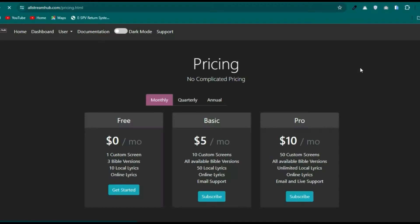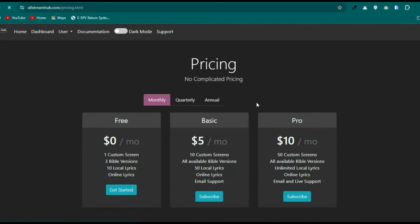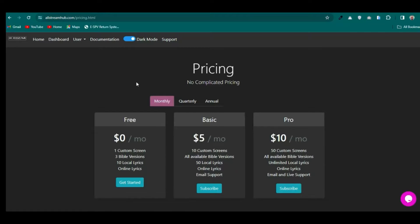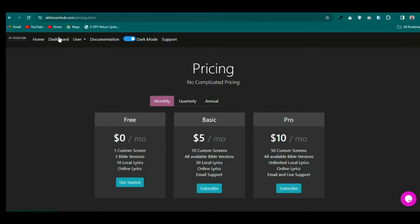They have a pro plan you can buy if you want more features, but with the basic free features you can do a lot. With the free plan you get one custom screen, three Bible versions, and access to online songs. I think the free version is sufficient for most users, so let's head over to the dashboard.